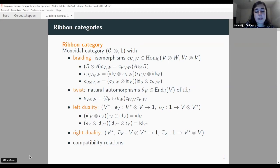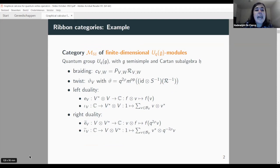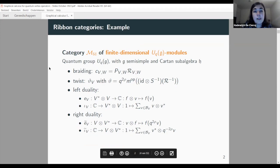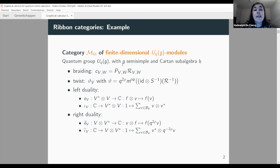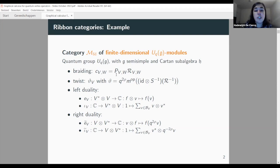The example I will always think about when talking about ribbon categories is the category Mfd of all finite-dimensional modules for the quantum group U_q(g) — the quantized universal enveloping algebra of a semisimple Lie algebra g in the sense of Drinfeld-Jimbo. For this example, the braiding is simply given by the action of the universal R-matrix in our quantum group acting on the tensor product V⊗W of two objects V and W in our category, together with the transposition P sending a⊗b to b⊗a.